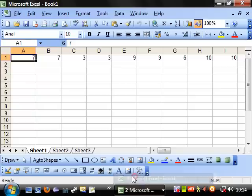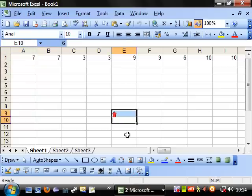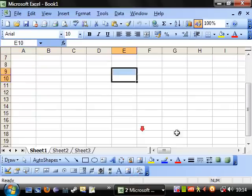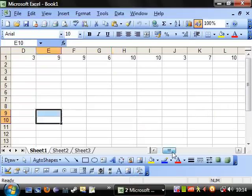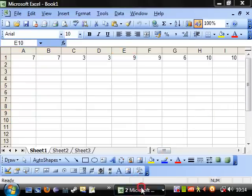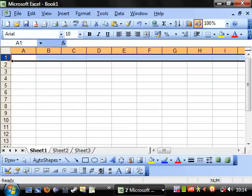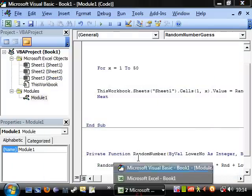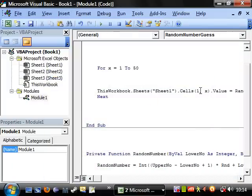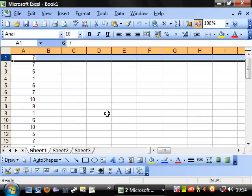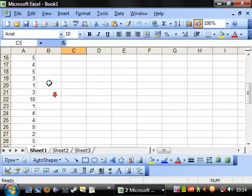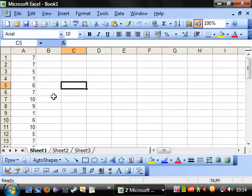Then play this and go into the sheet. You'll notice the numbers have gone across. I kind of wanted them to go downwards, so let's just delete them and switch the row and column around — cells(x, 1) — and play that. Go back into the sheet and we've got a nice list of all the different numbers going down.